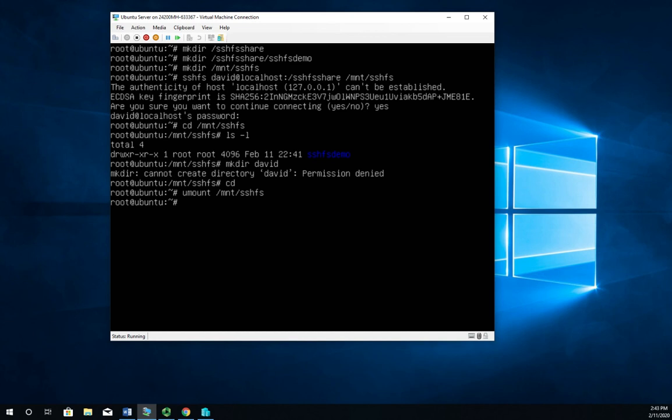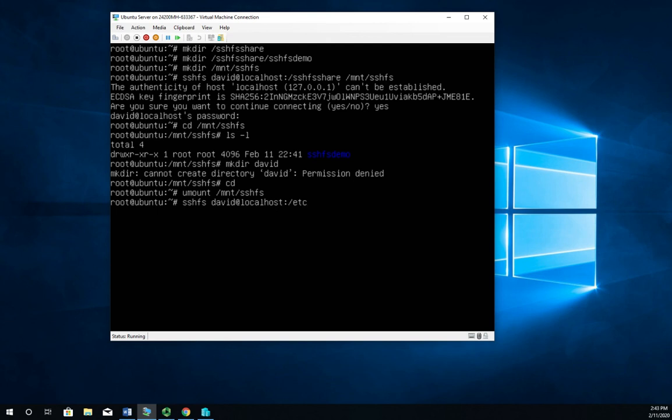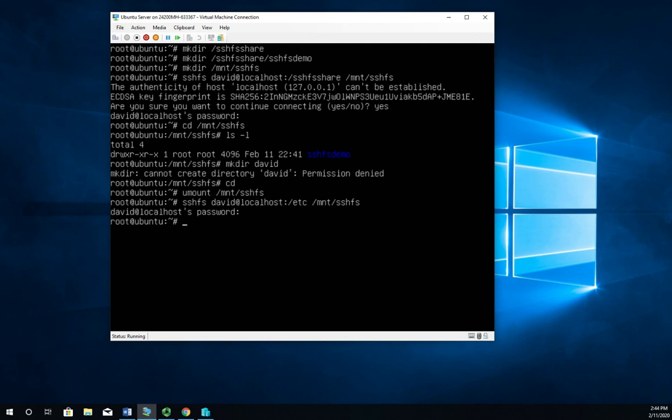So let me do this: SSHFS David@localhost, but this time I want to connect to the /etc folder. Now I haven't specified that I wanted to share the /etc folder. For that matter, I didn't specify to share SSHFS either. I just want to connect to the /etc folder and I want to put it in my /mnt/SSHFS folder. And now if I go to cd /mnt/SSHFS, there's my /etc folder.